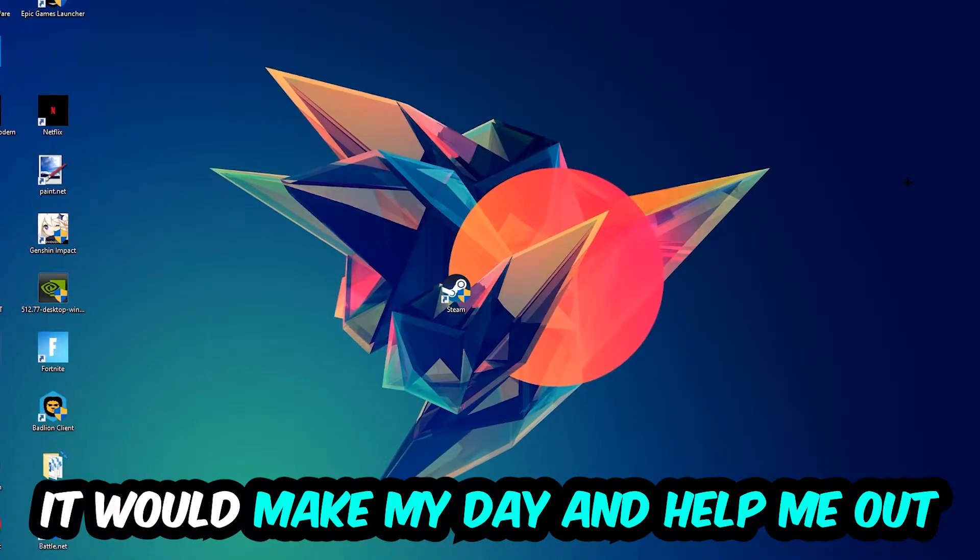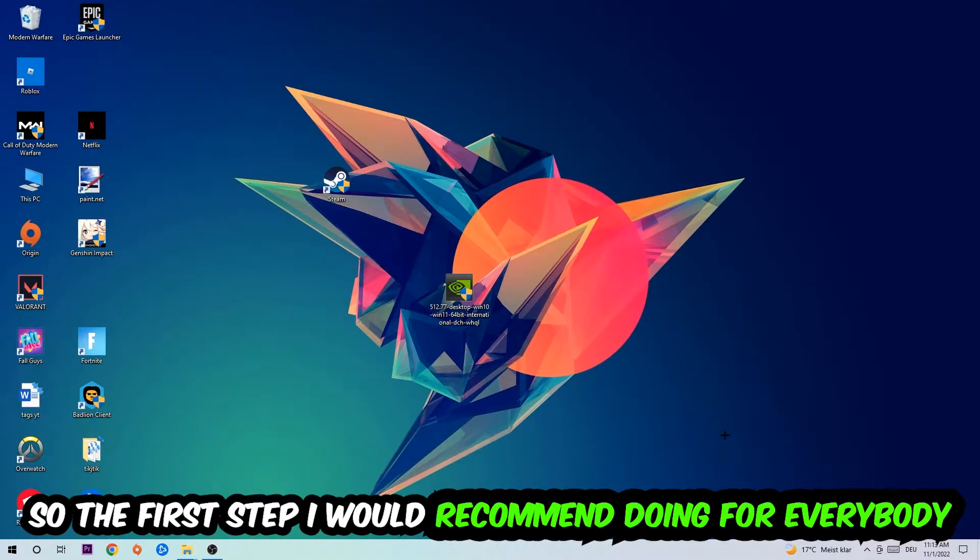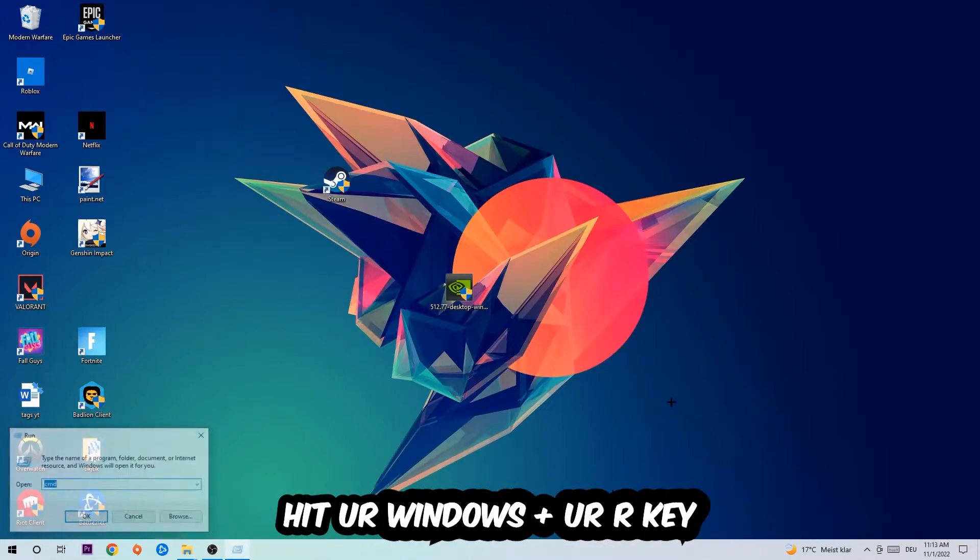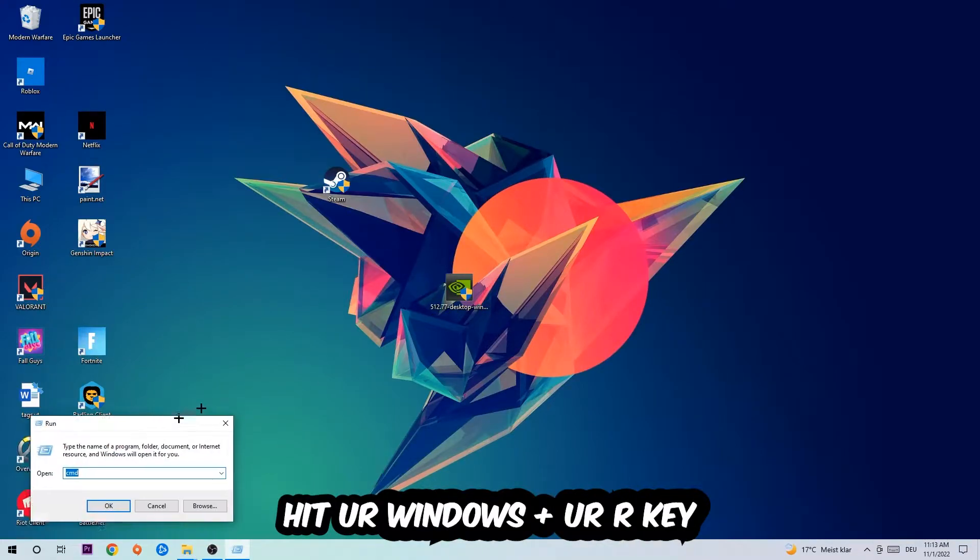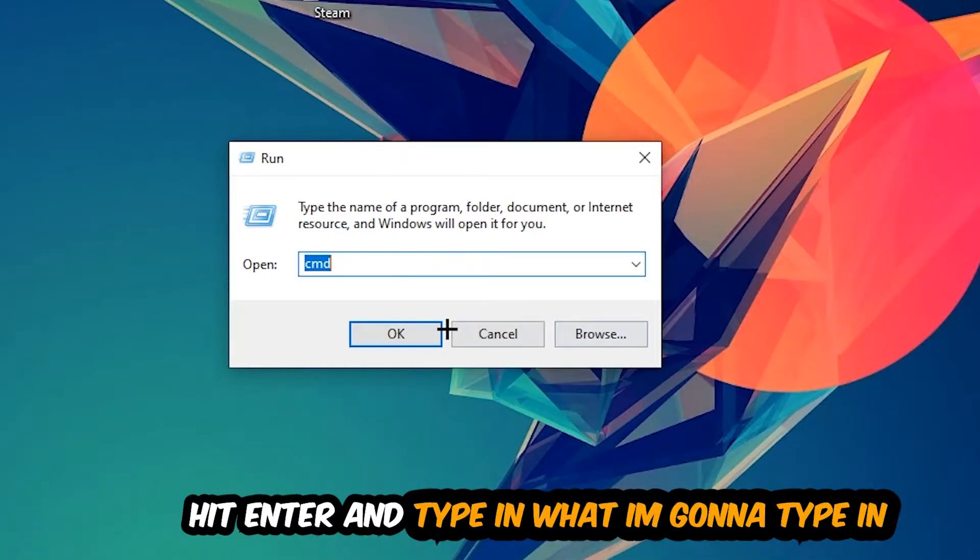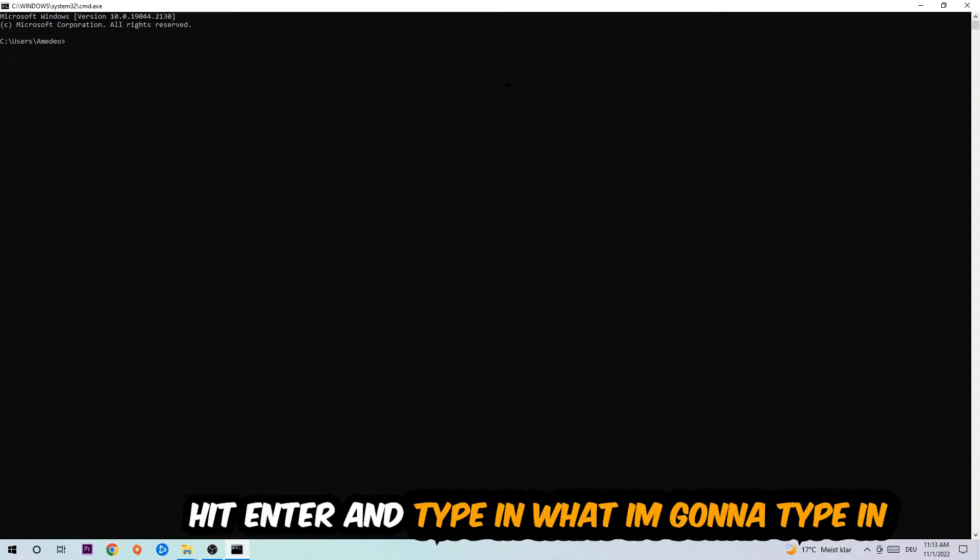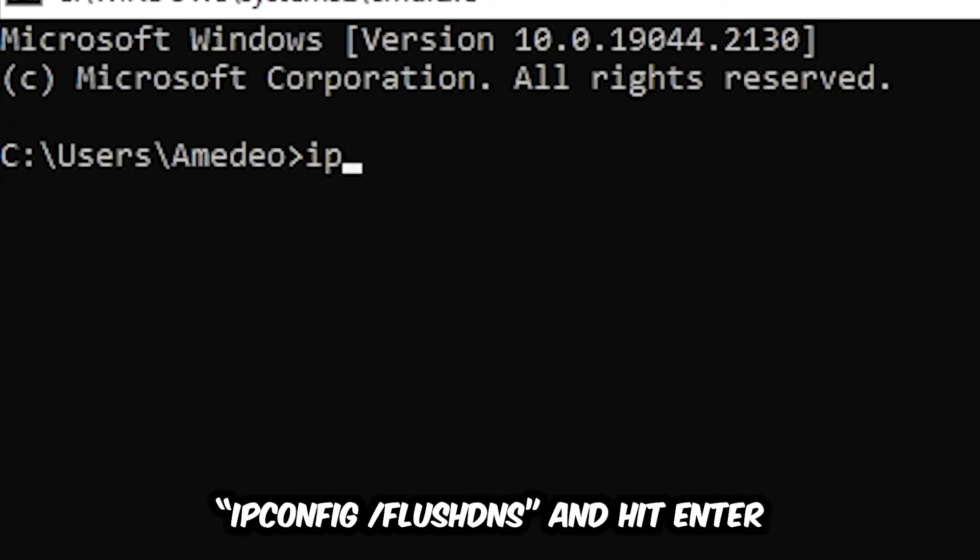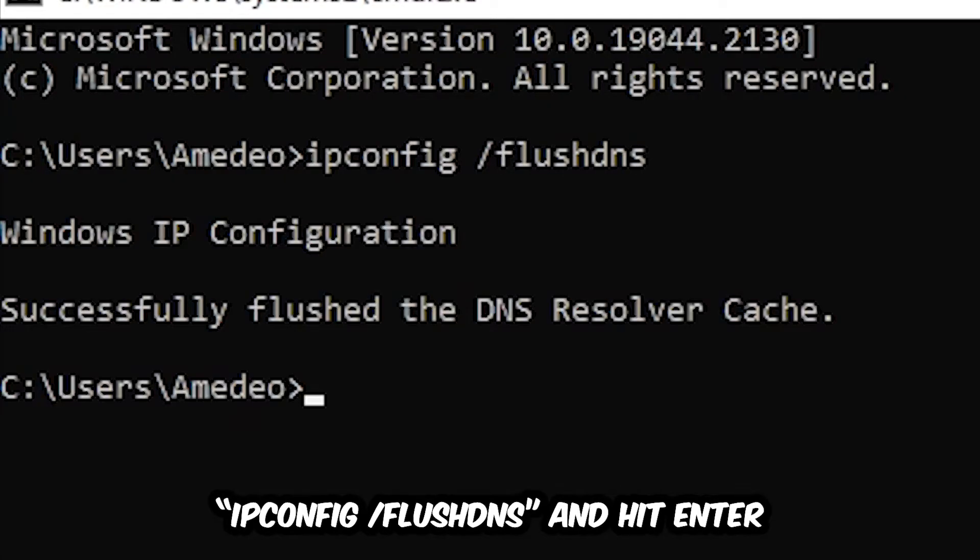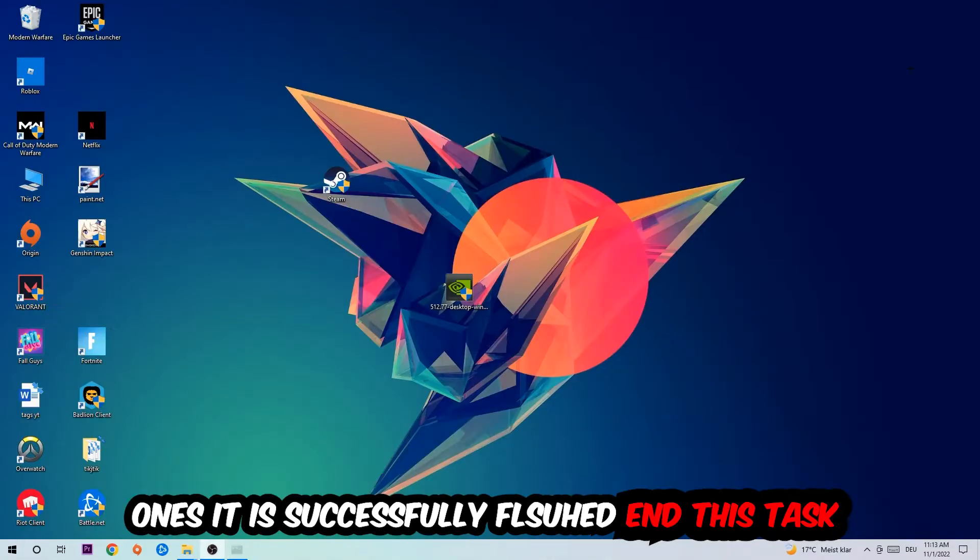The first step I would recommend for everybody is to hit your Windows and R key. This tab will pop up and I want you to type in CMD and hit OK or Enter. Now you're going to type in ipconfig space slash flushdns and hit Enter. Once it is successfully flushed, as you can see, you should be able to end this task.